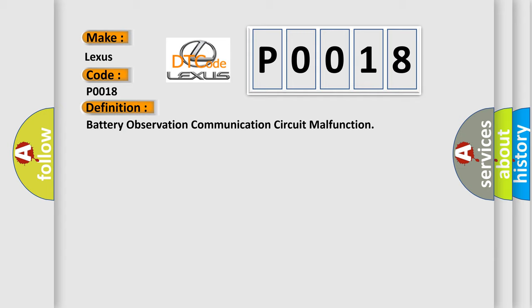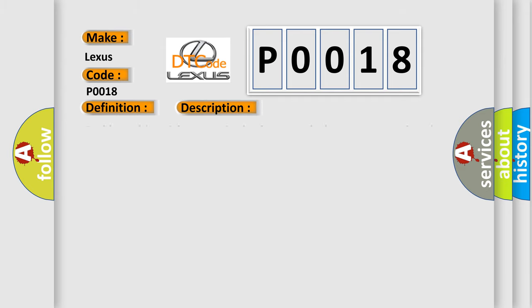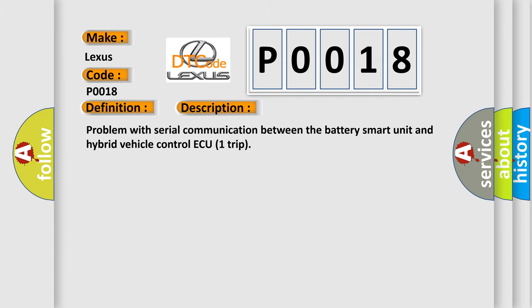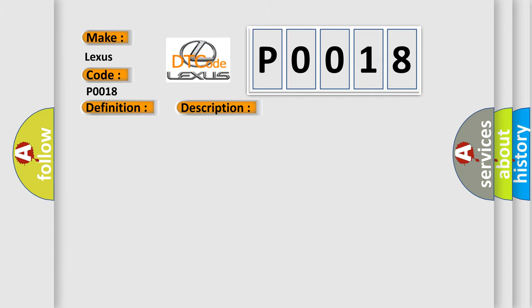And now this is a short description of this DTC code: problem with serial communication between the battery smart unit and hybrid vehicle control ECU. This diagnostic error occurs most often in these cases: wire harness or connector hybrid vehicle control ECU battery smart unit.